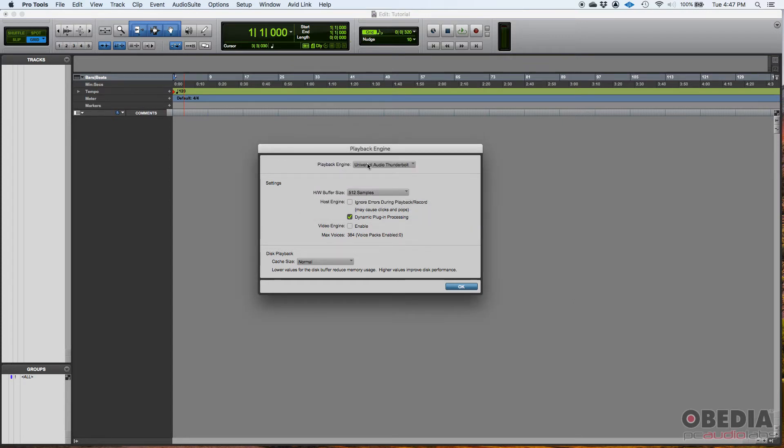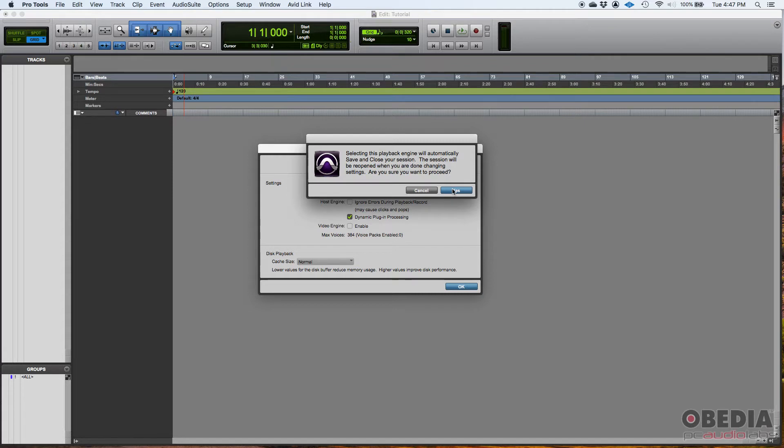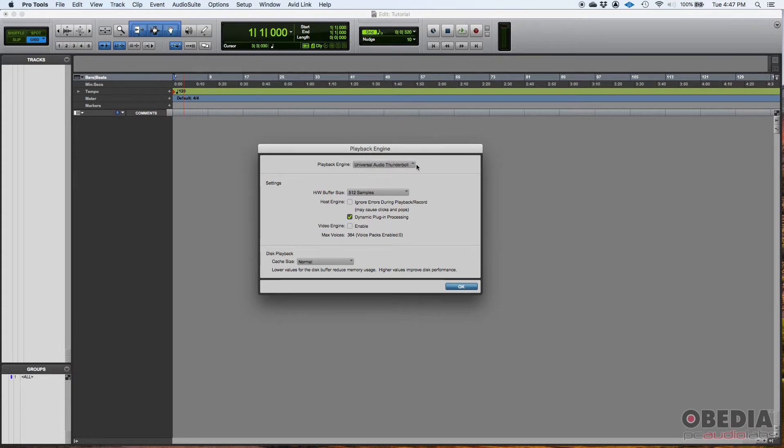But when you change it, this screen will show up and it tells you that when you change your playback engine, you have to save and close the session. You're going to press yes and it'll close and reopen it. But since I'm not changing anything, I don't have to do that. Universal Audio Thunderbolt.